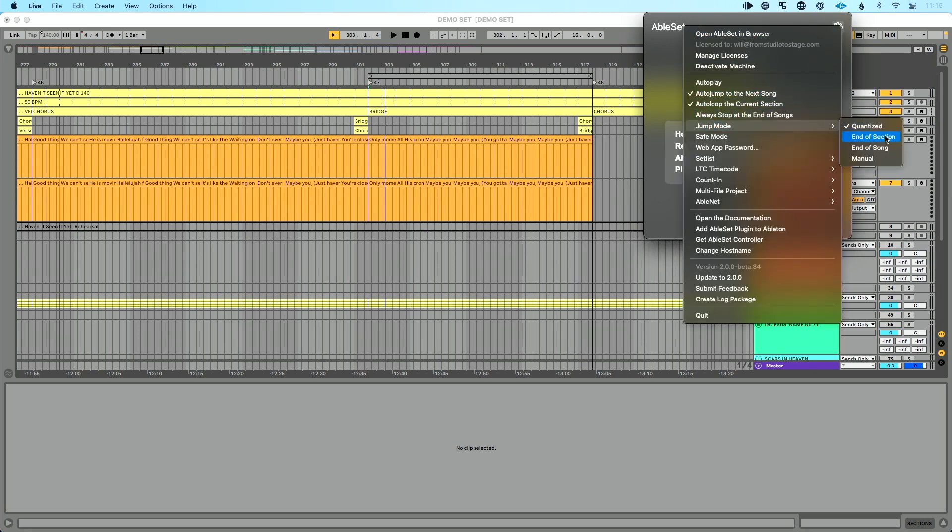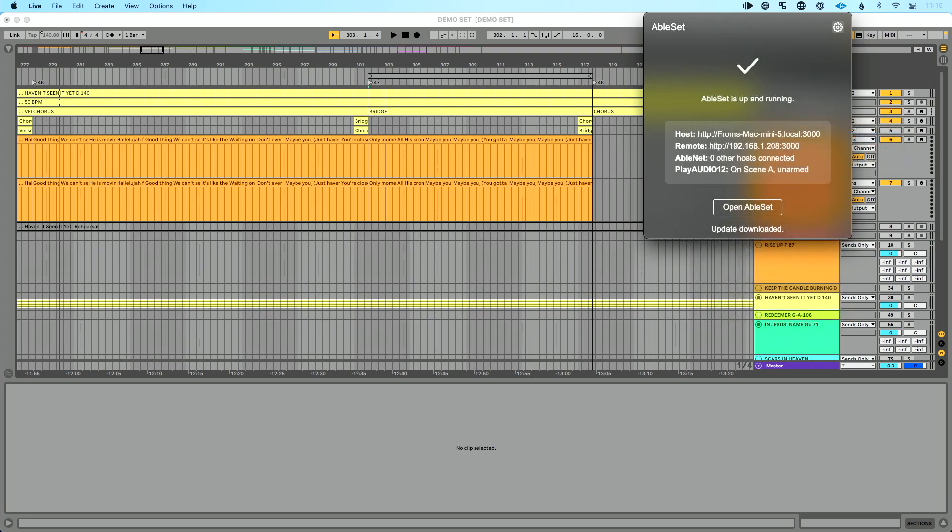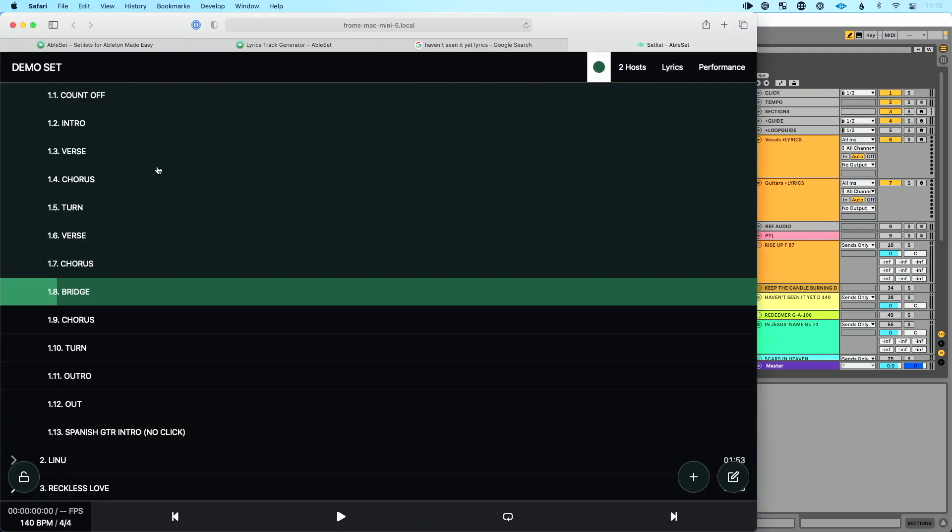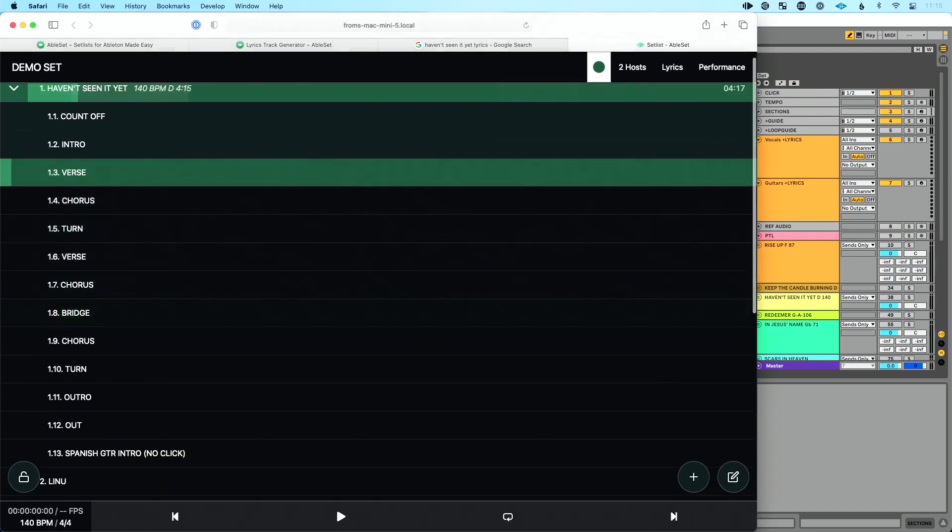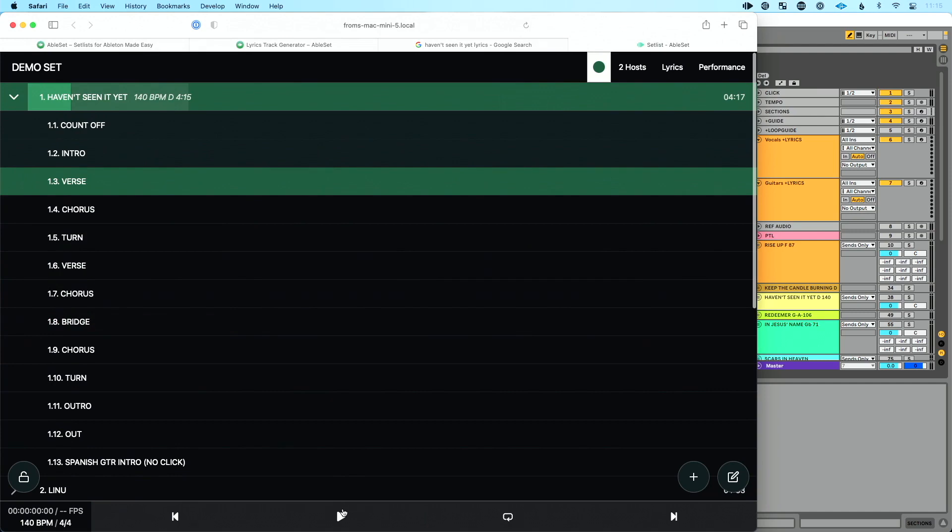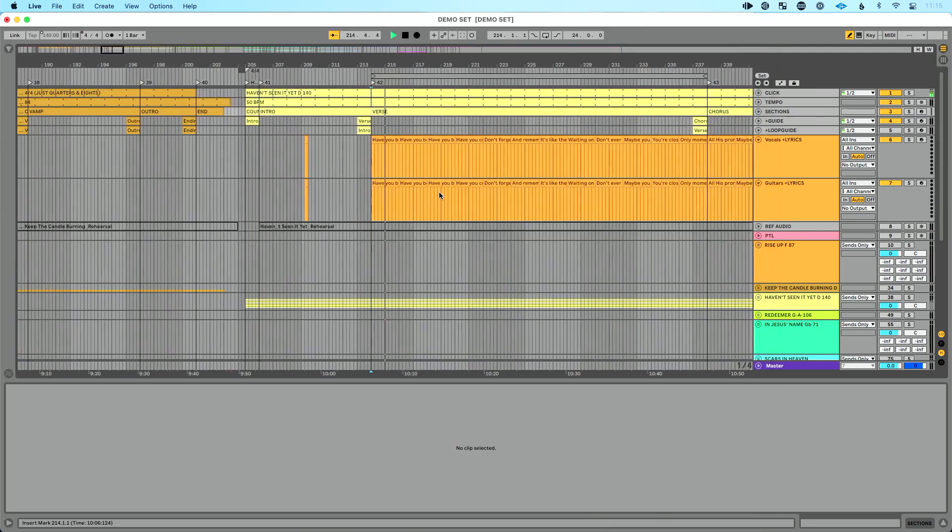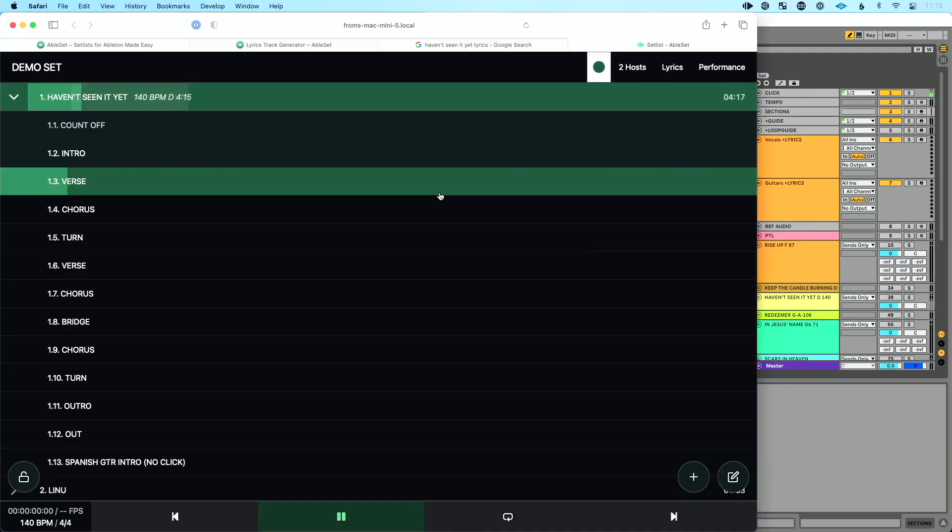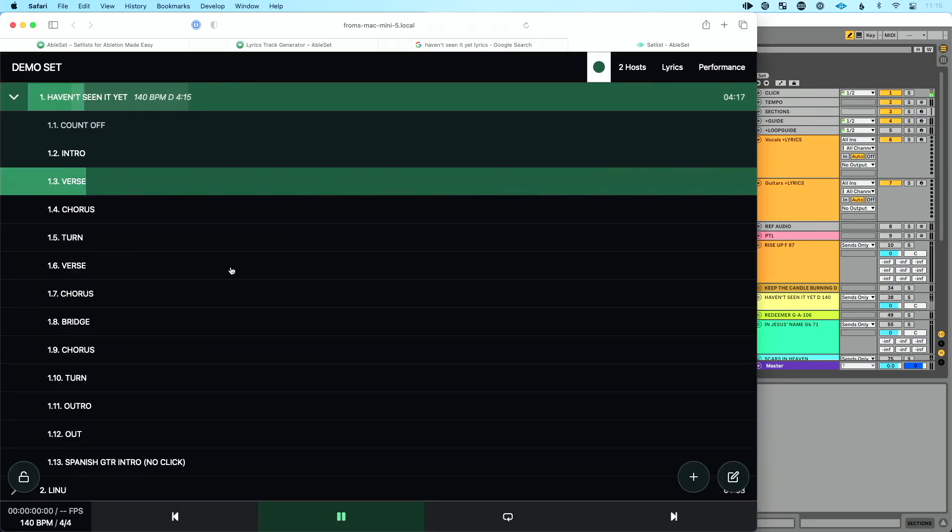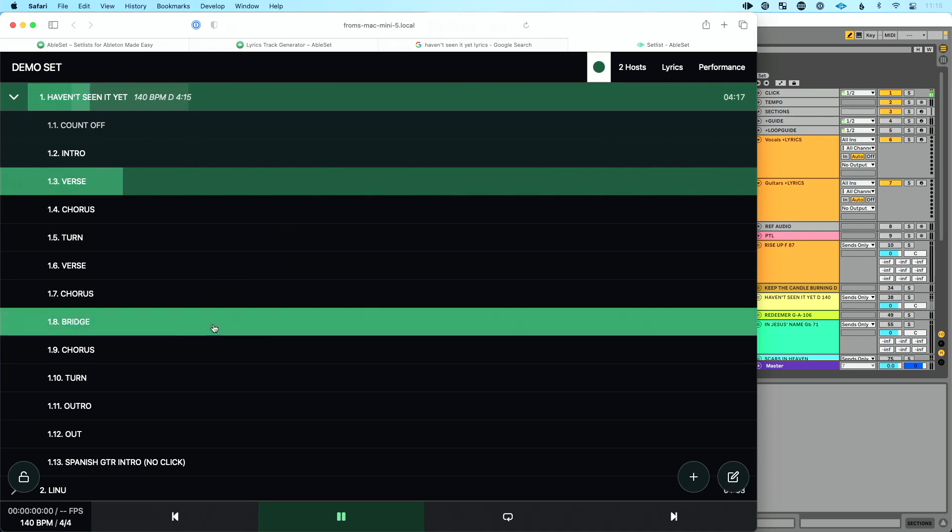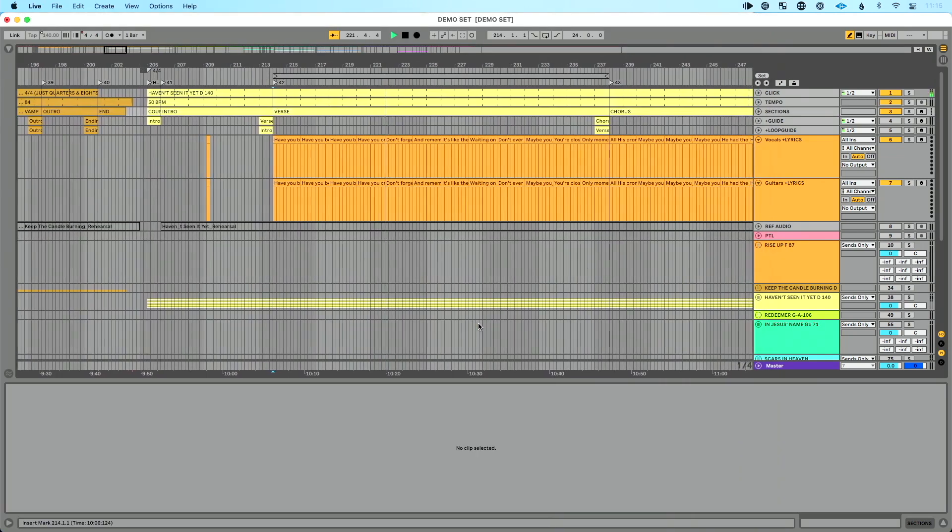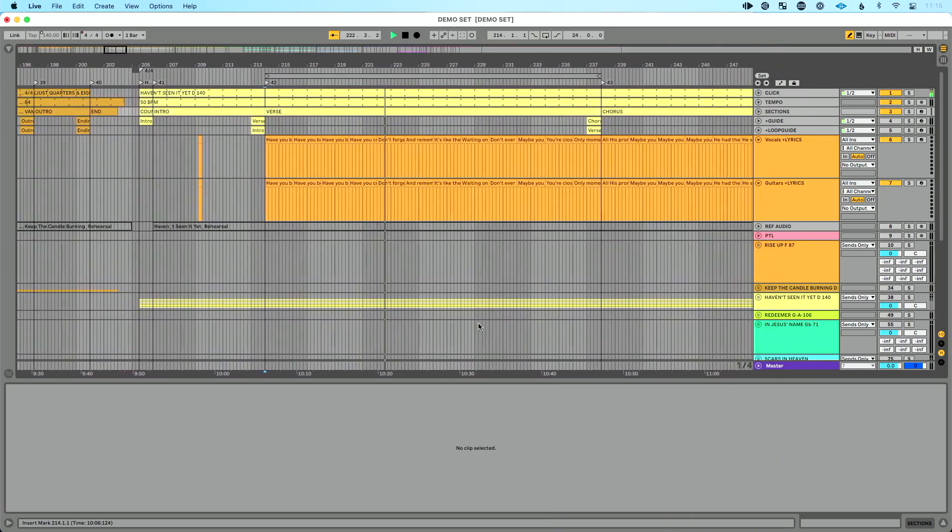But check out what Leo has done. This is really cool. So in AbleSet, we have something called jump modes. I'm going to go here and I'm going to go to jump mode. And instead of quantize, I'm going to choose end of section. Now we also have end of song manual, really cool things we can do there, but I'm going to do end of section. So now what's cool about this is let's jump back to our verse. So I'll choose our verse. I'll press play. We're in our verse. That's going to play. And let's do the same thing. Let's jump to bridge. Now what you're going to see is it's going to run the entire length of this verse before it jumps to the bridge.